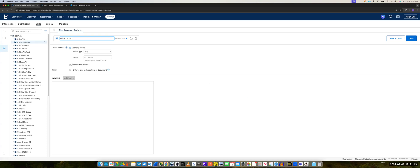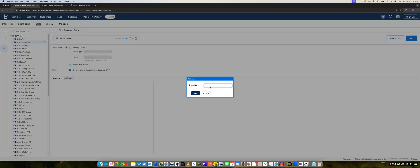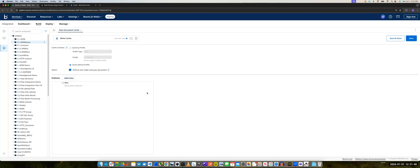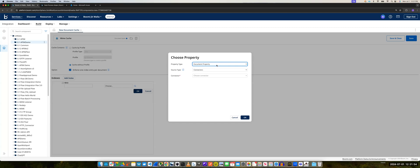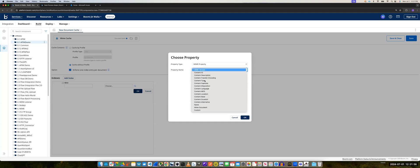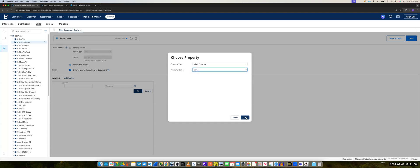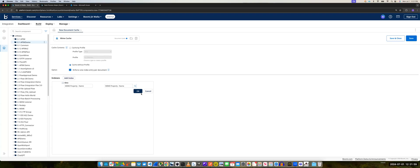And I will name it MIME-Cache. You can name it anything you want. It will not have any profile, and I'll add an index. The index could be data, it could be file, it could be anything. I'll add a key — a property key — which will be of type MIME-Property. And the first value will be name. And we'll press OK.